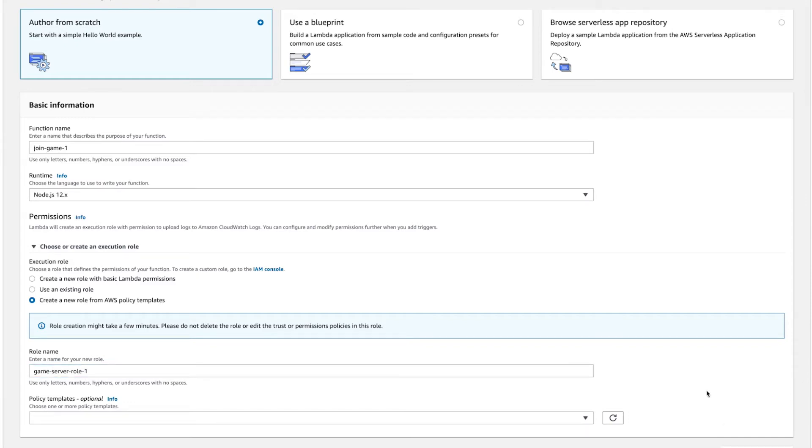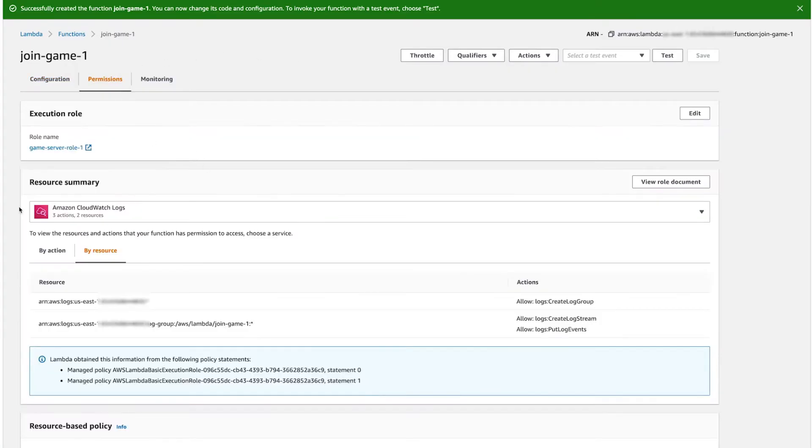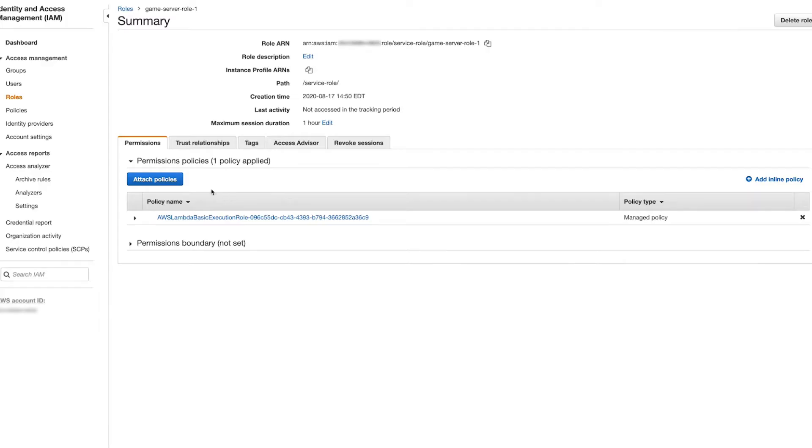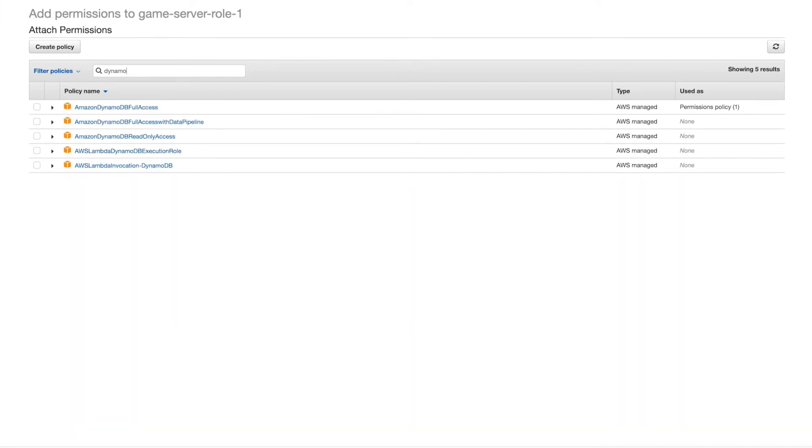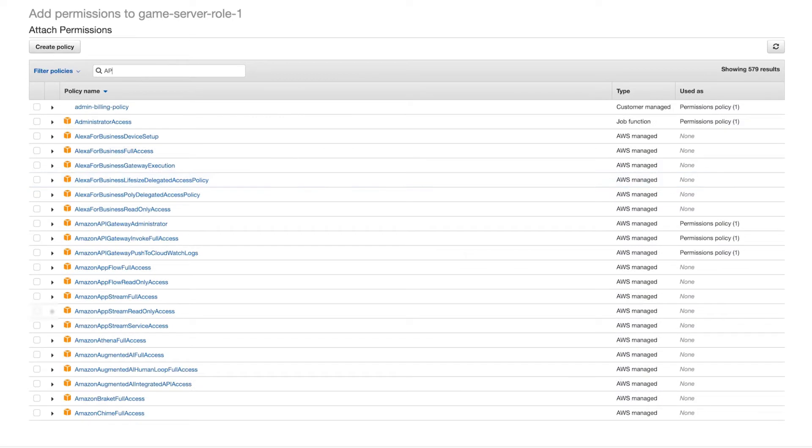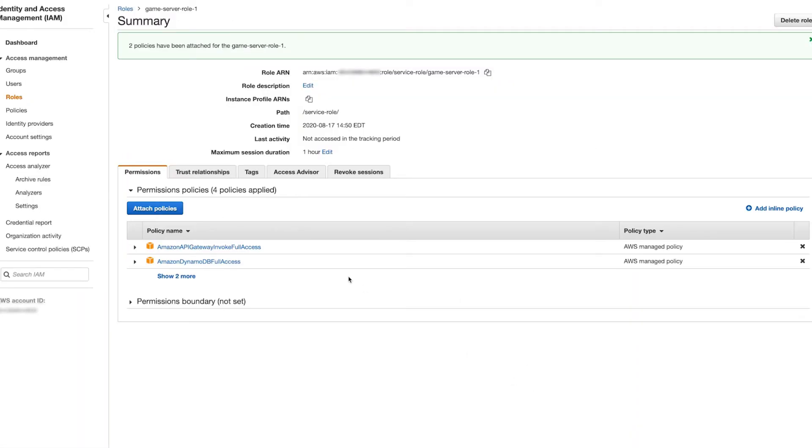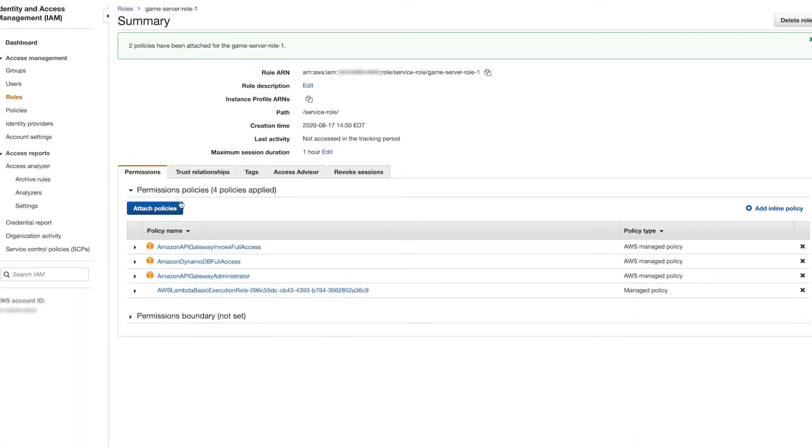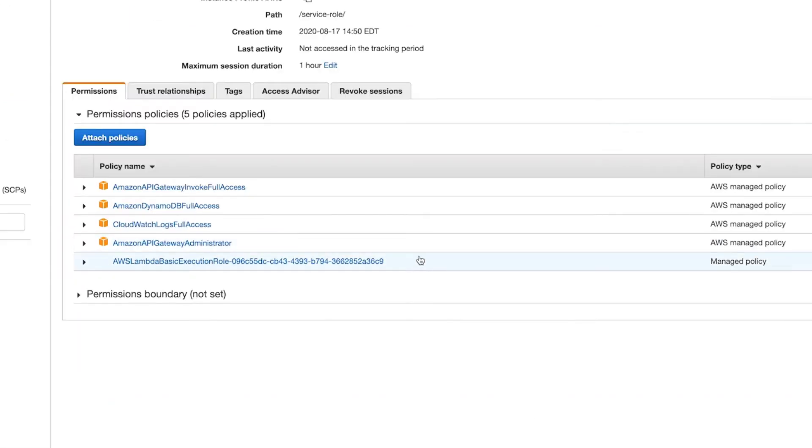Once created, hit the Permissions tab and click on the new rule that was attached to the function. Hit Attach Policies. Add Amazon API Gateway Invoke Full Access, Amazon API Gateway Administrator, Amazon DynamoDB Full Access, and CloudWatch Logs Full Access. I don't recommend using these blanket policies in production, but for demo purposes, it keeps things moving.